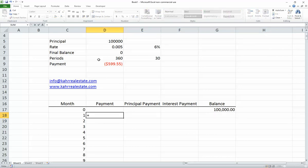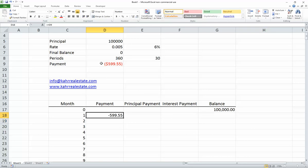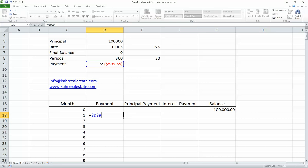The payment will be $599.55. I want that payment to be fixed — when I drag it down, I don't want it to move — so I'll put some dollar signs on the D and the 9. I can either manually type that in, or on a Windows machine press F4. On a Macintosh, I believe you press Command-T. That automatically puts the dollar signs there.